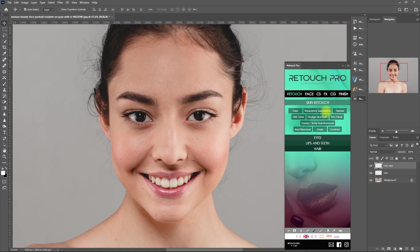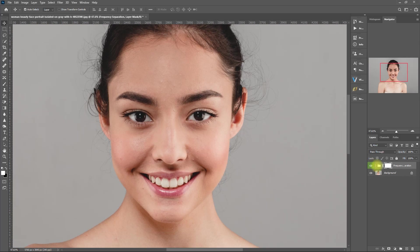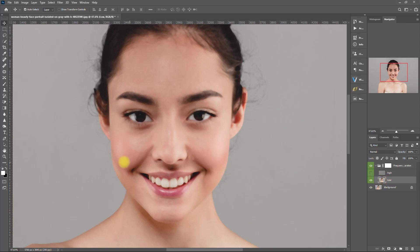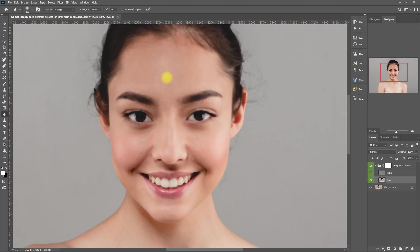Let's go ahead and click the frequency separation function. Then we expand the layer. As you can see, it has separated the skin tones from the skin texture. Let's temporarily hide the high frequency layer. Then click on the low frequency layer and select the blur tool. Make sure that the mode is set to normal and the strength at 100%. Then we start brushing on the skin until all the colors blend seamlessly.